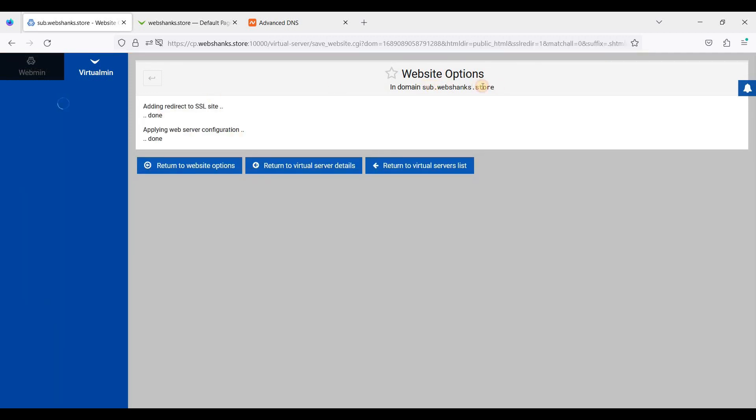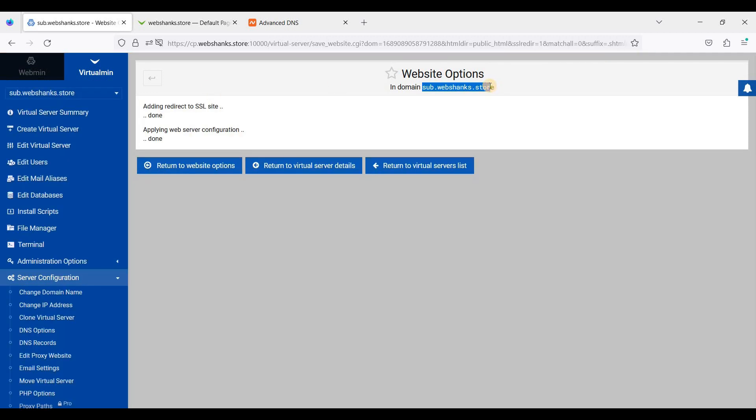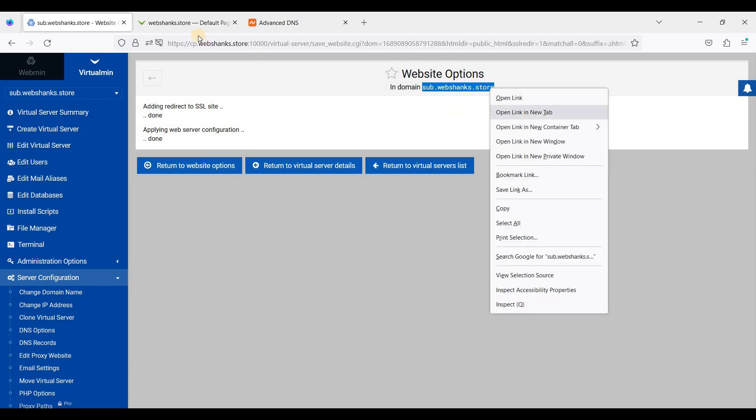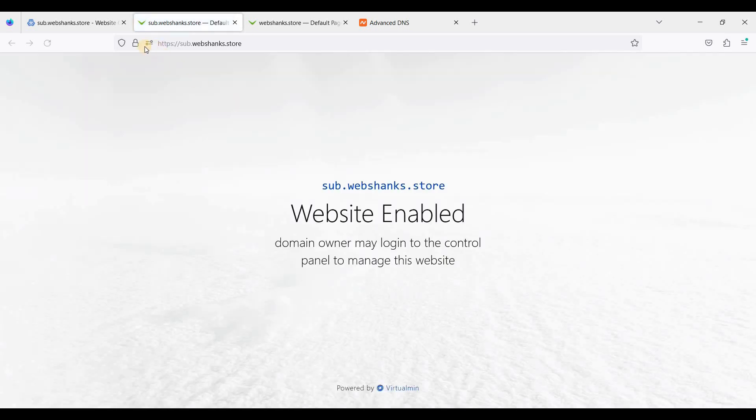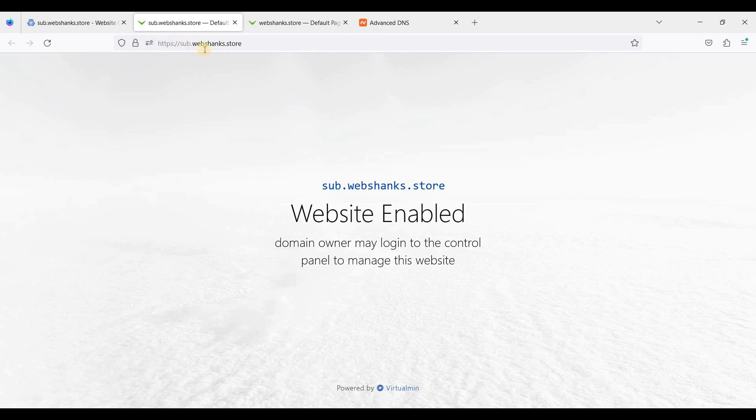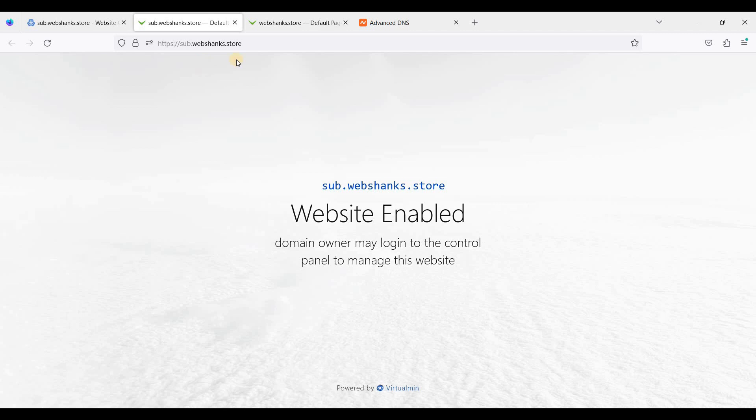And let's visit our subdomain. So we have added an SSL certificate for our subdomain. So we have our root domain and our subdomain. That's it. That is how you will create a domain and subdomain in Virtualmin.